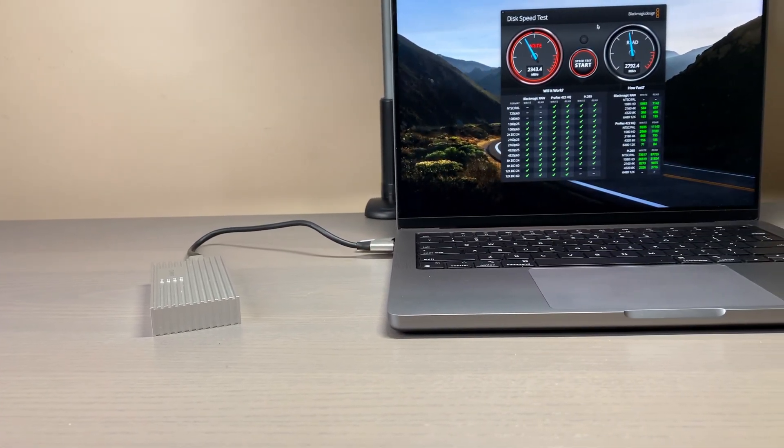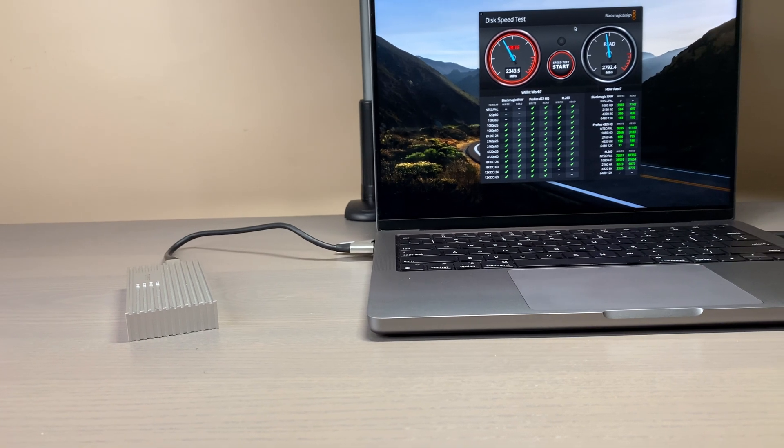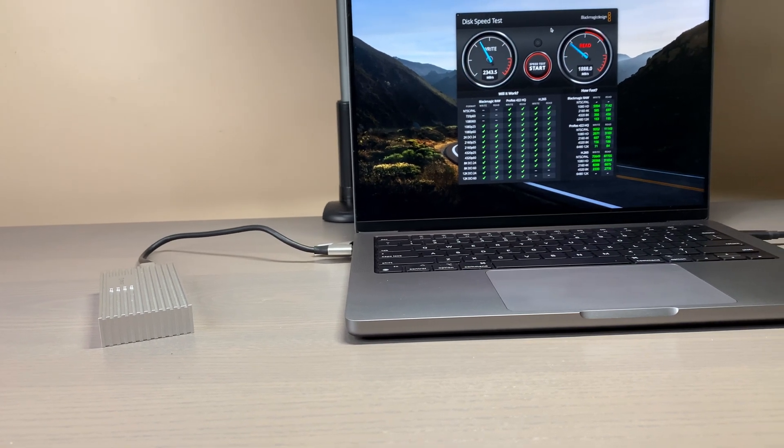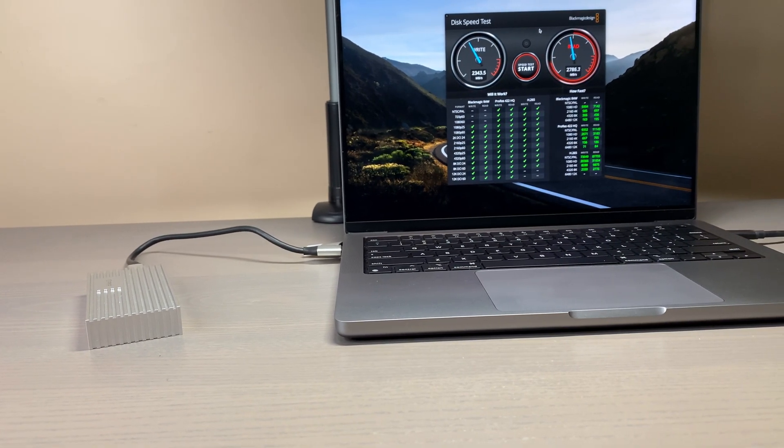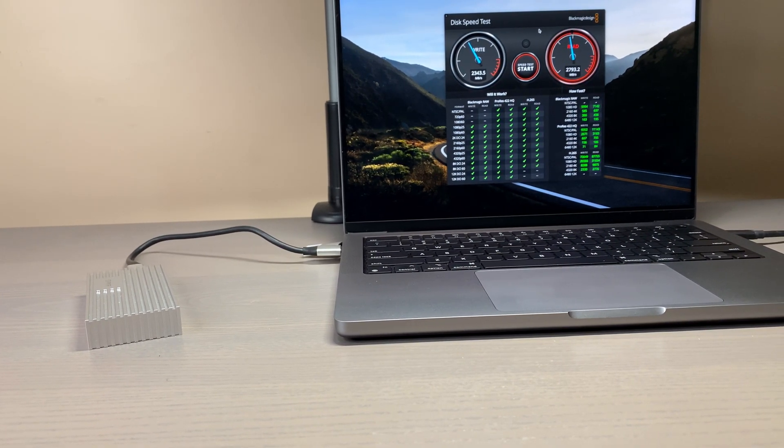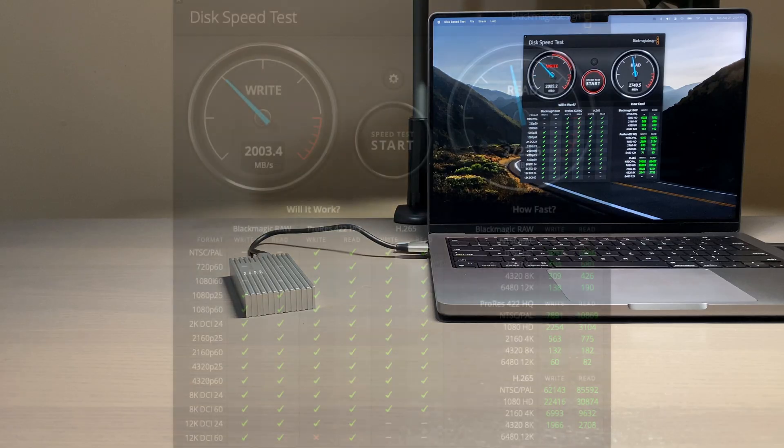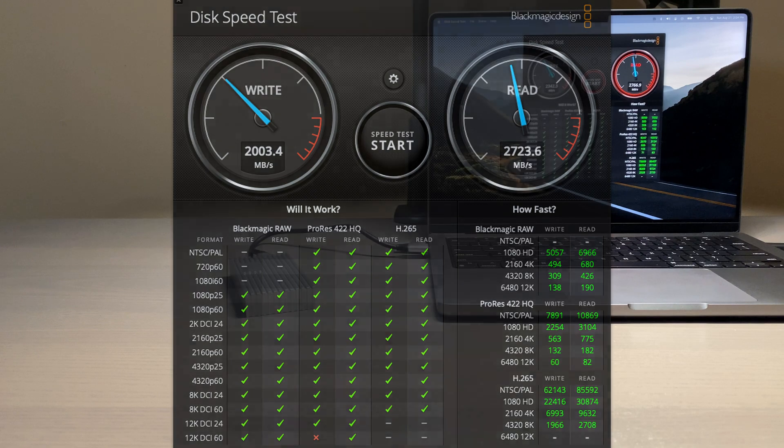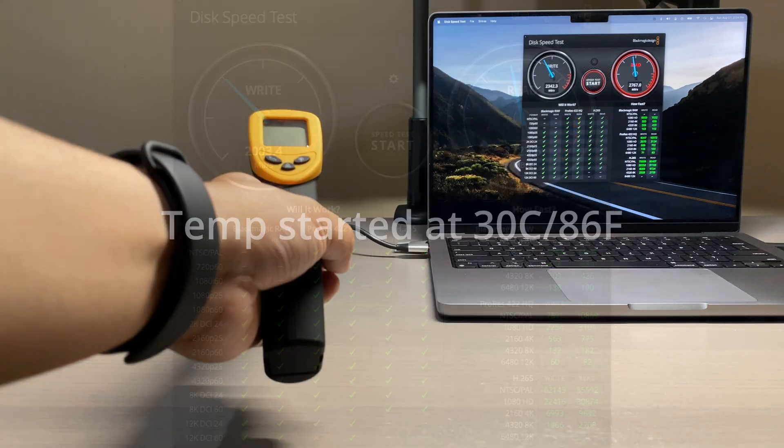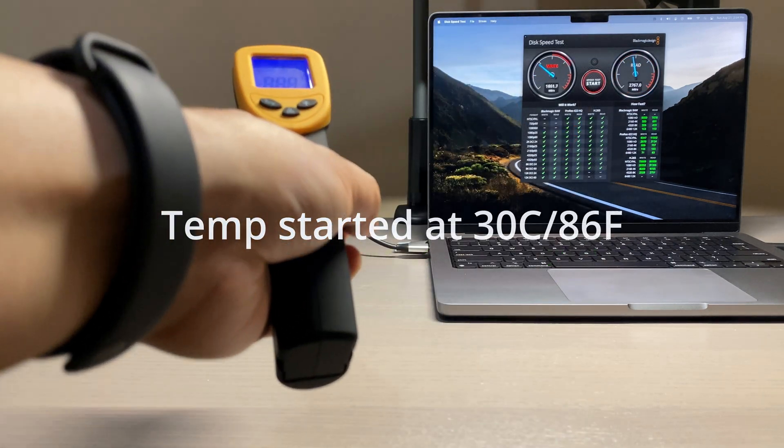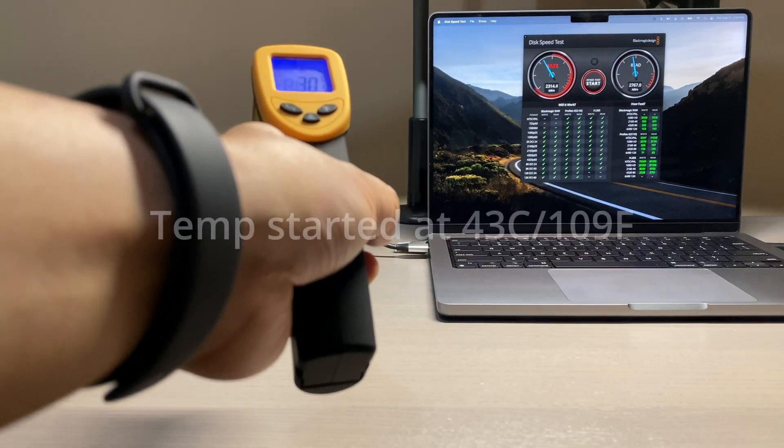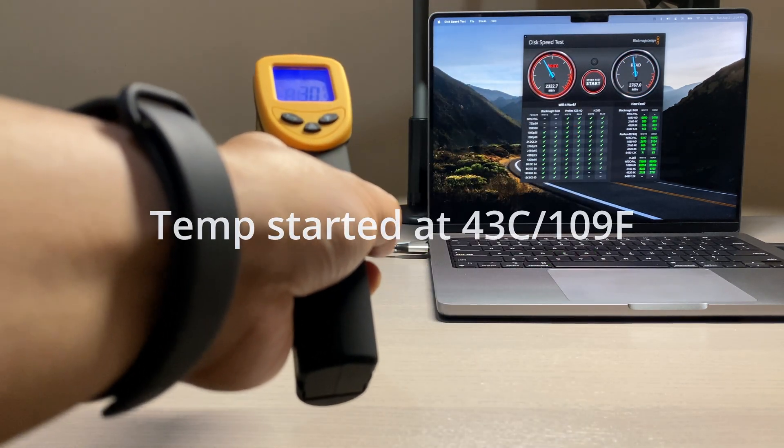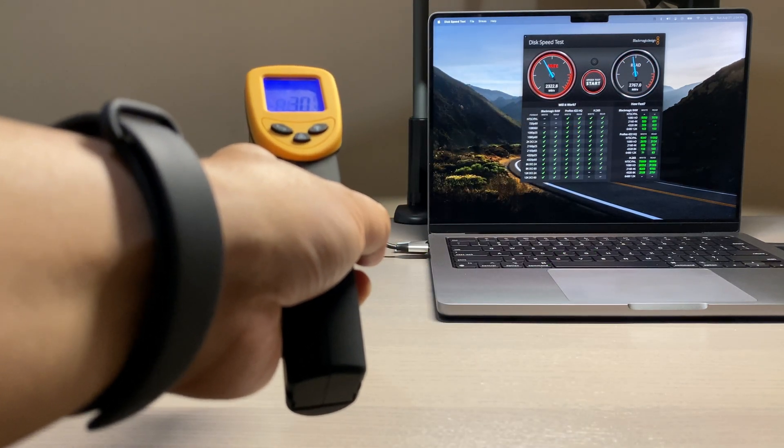My first test was using Blackmagic Disk Speed Test on my Samsung EVO 970 Plus drive. I was able to get 2000 megabytes per second for write and 2700 megabytes per second for read. In this test, the starting temperature was 30 degrees Celsius and increased to 43 degrees between 30 minutes to 1 hour of usage.